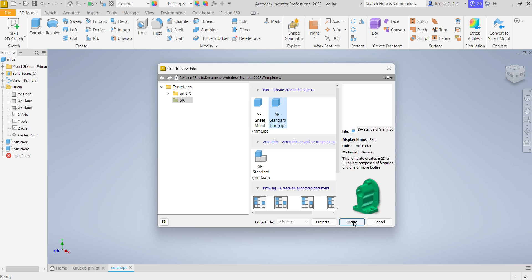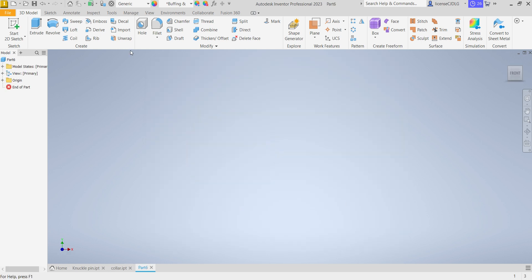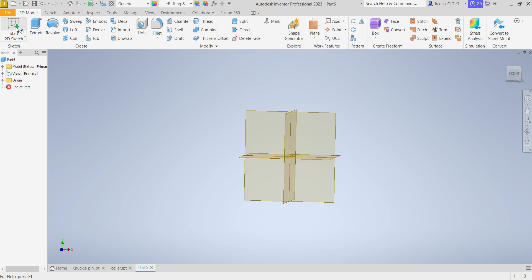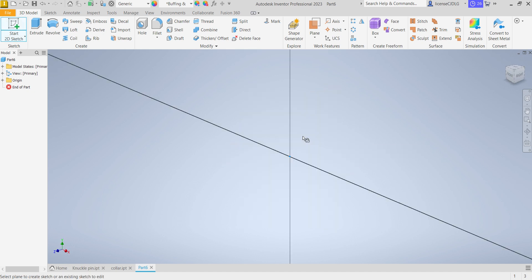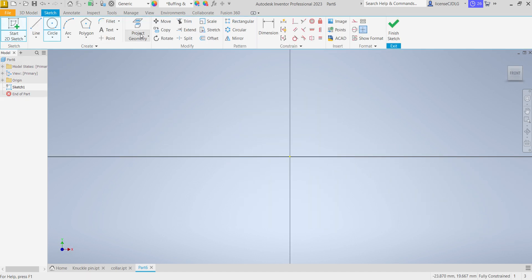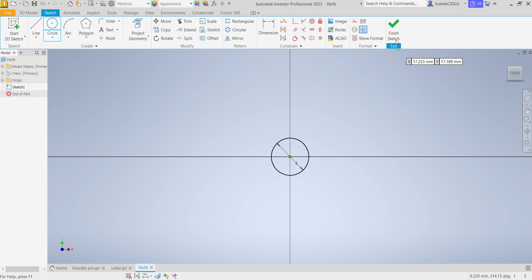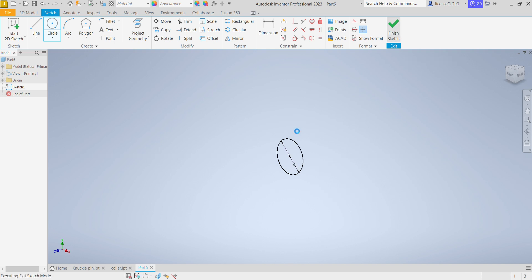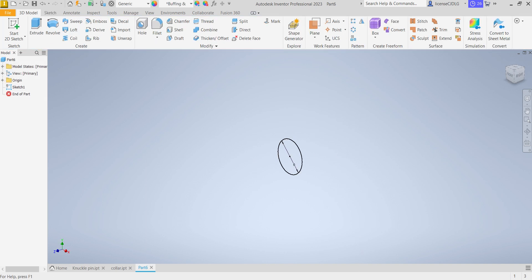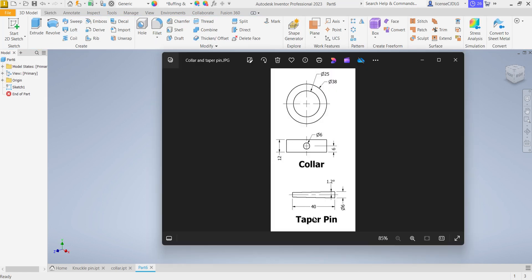Standard mm, create. Select sketch, plane, circle, dia 6, finish sketch. You can see the taper pin length is 40 mm and taper angle is 1.2 degrees.